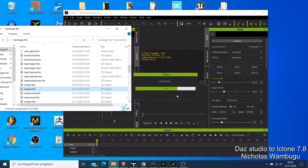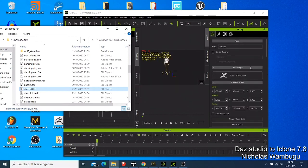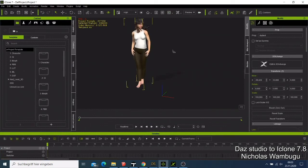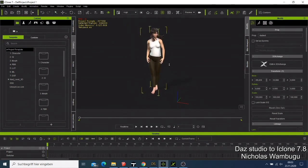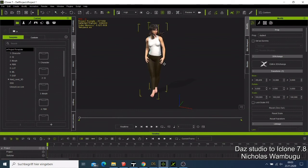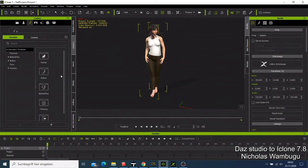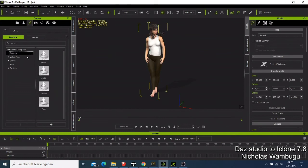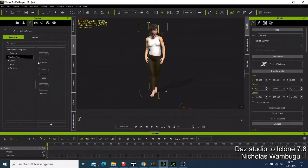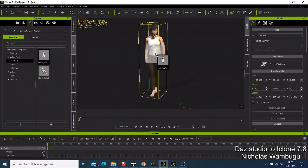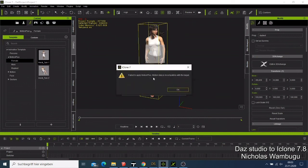So you have your character here. You can export directly like this, but some characters — when you modify them — need their bones adjusted in 3D Exchange. To test whether this character works in iClone, I go to Motion and try this female motion. Then it tells me: 'Failed to apply — the motion data is incompatible with the target.' This is the problem.